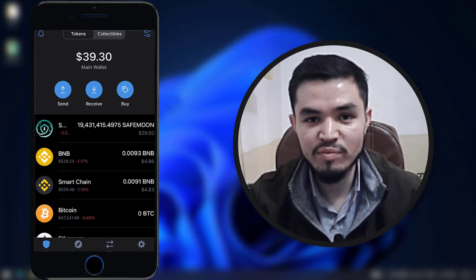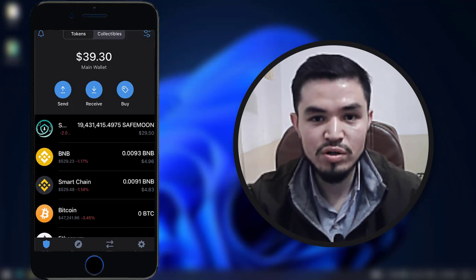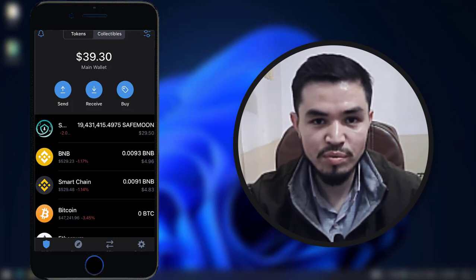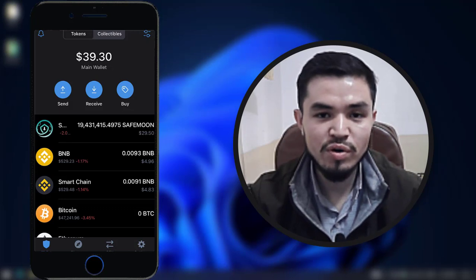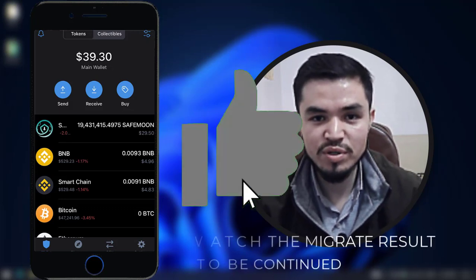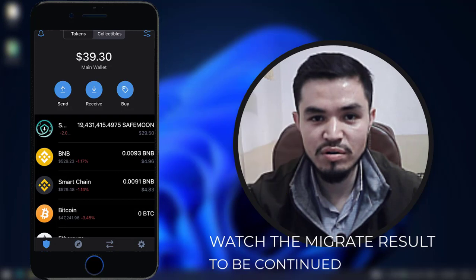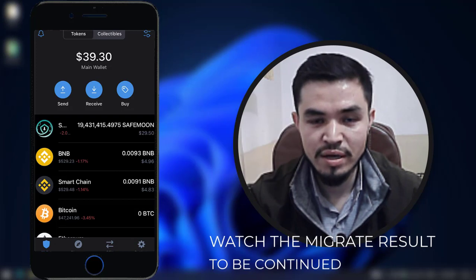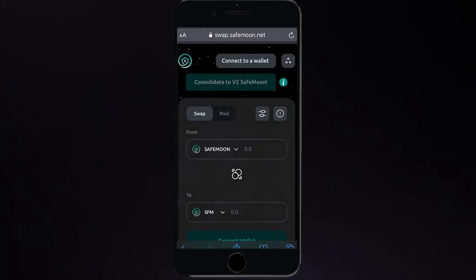So guys, this is the way how you can swap and migrate SafeMoon v1 to SafeMoon v2 on Trust Wallet or MetaMask. I hope you enjoyed watching this video. If the video was useful, thumbs up the video, share your comments in the comment section below, and thanks for watching. God bless you — I'll catch you in the next one.